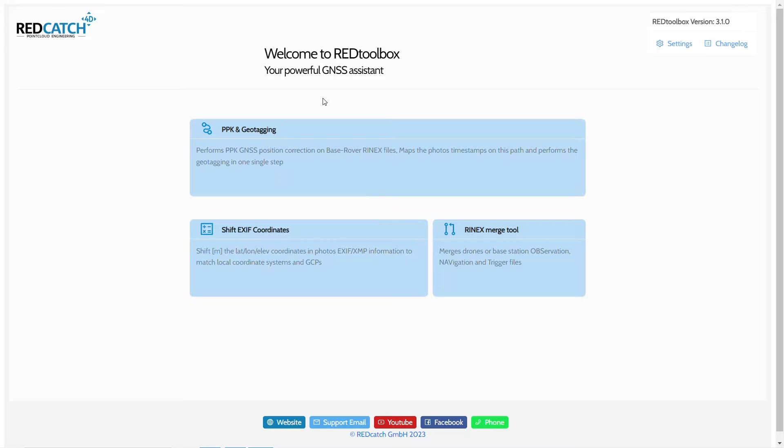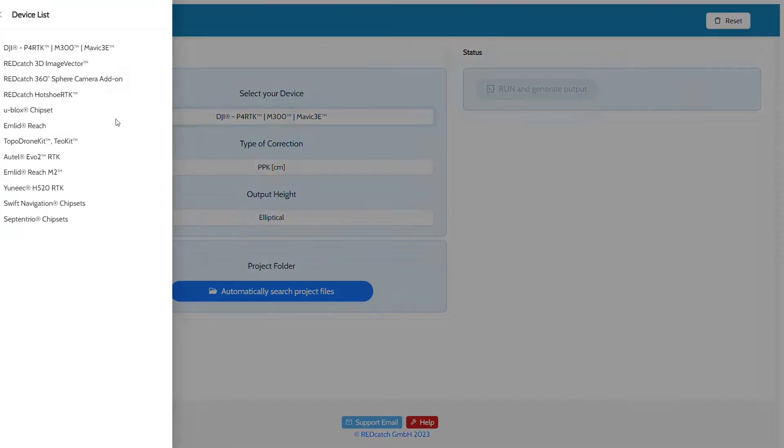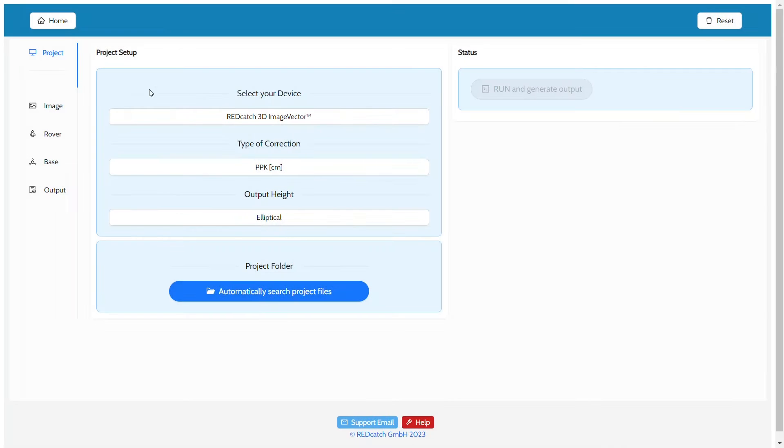Geoid usage is possible in the Post Processing and Image Shift tools. We'll first look at the Post Processing and Geotagging tool. First, you set up your project as usual.